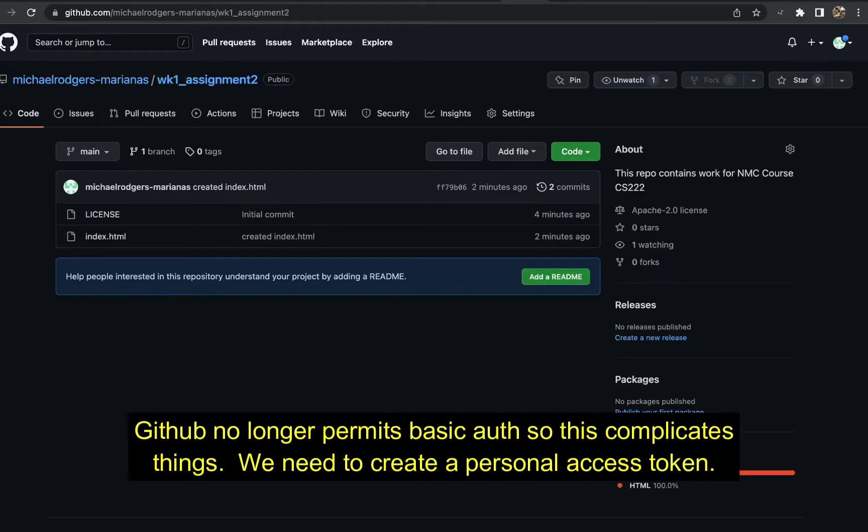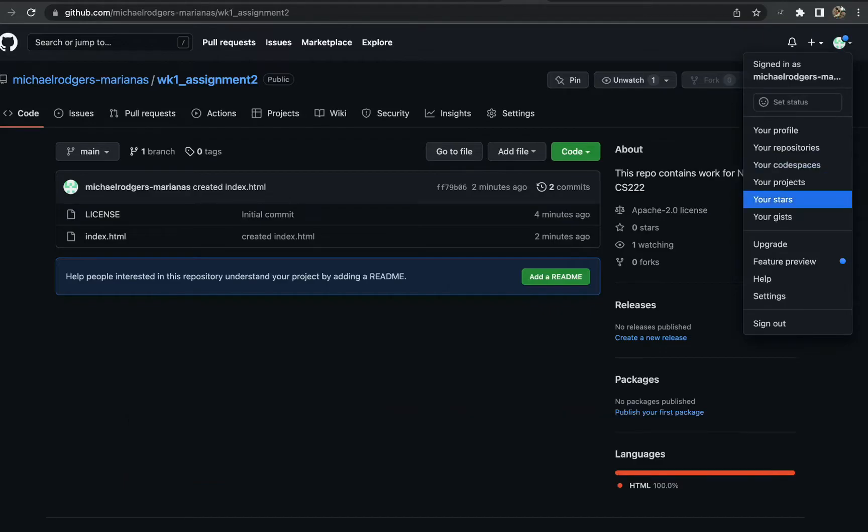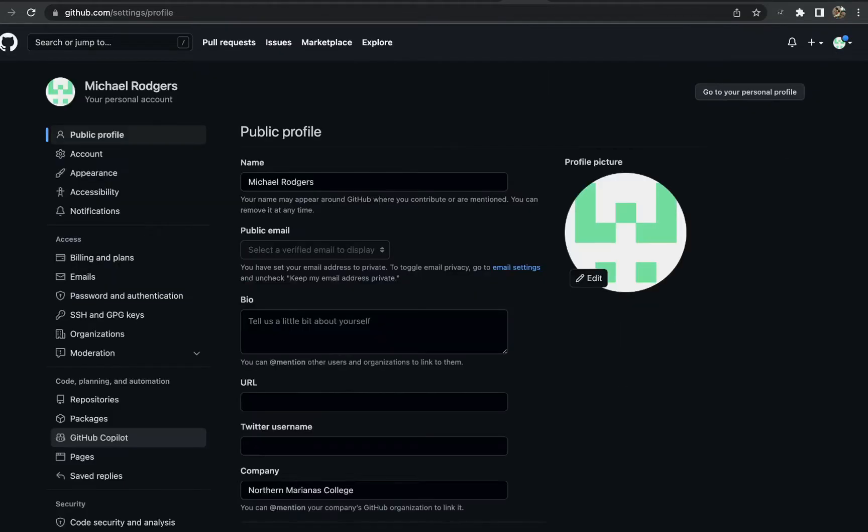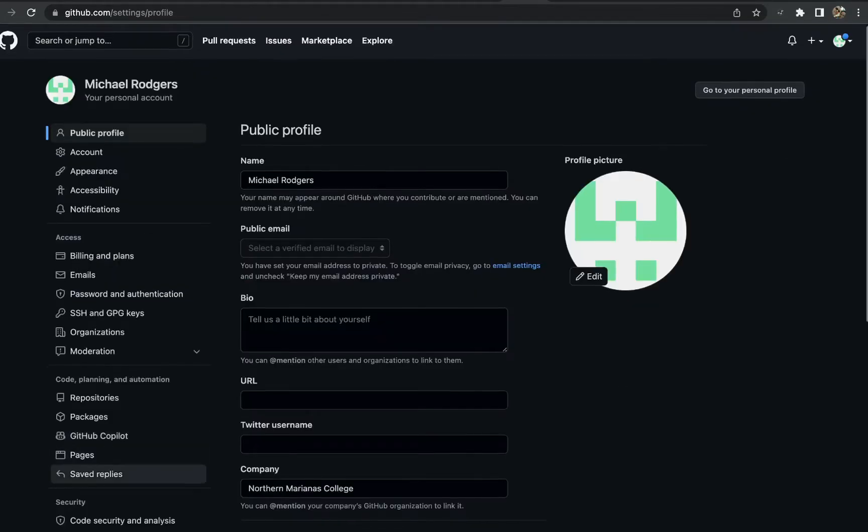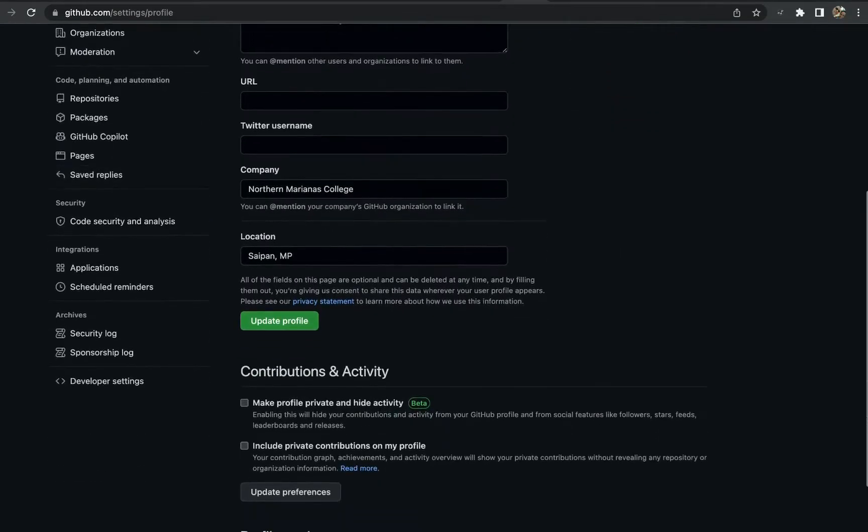Our username and password. However, GitHub does not permit us to actually do that, and we have to do something different called a personal access token. To create a personal access token, we're going to go down to settings, scroll all the way to the bottom, go to developer settings.